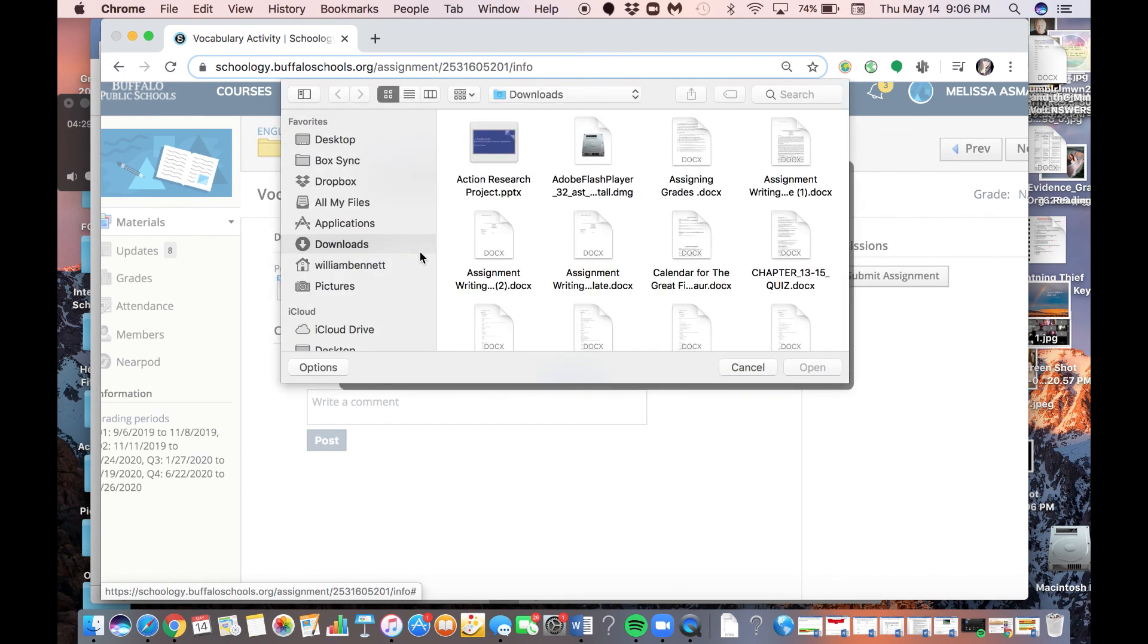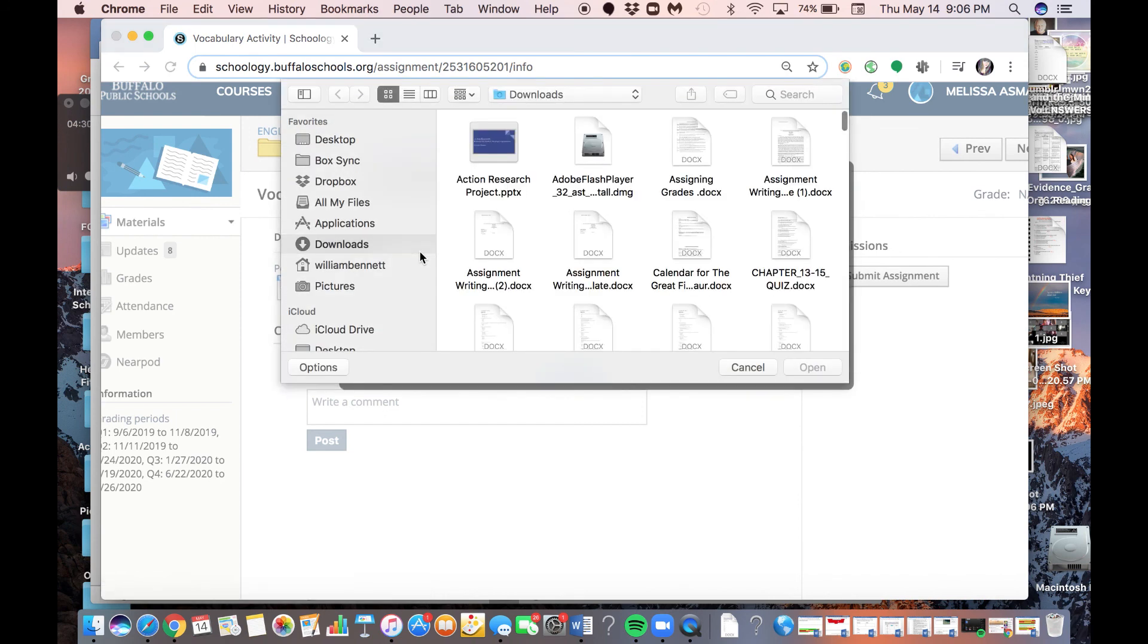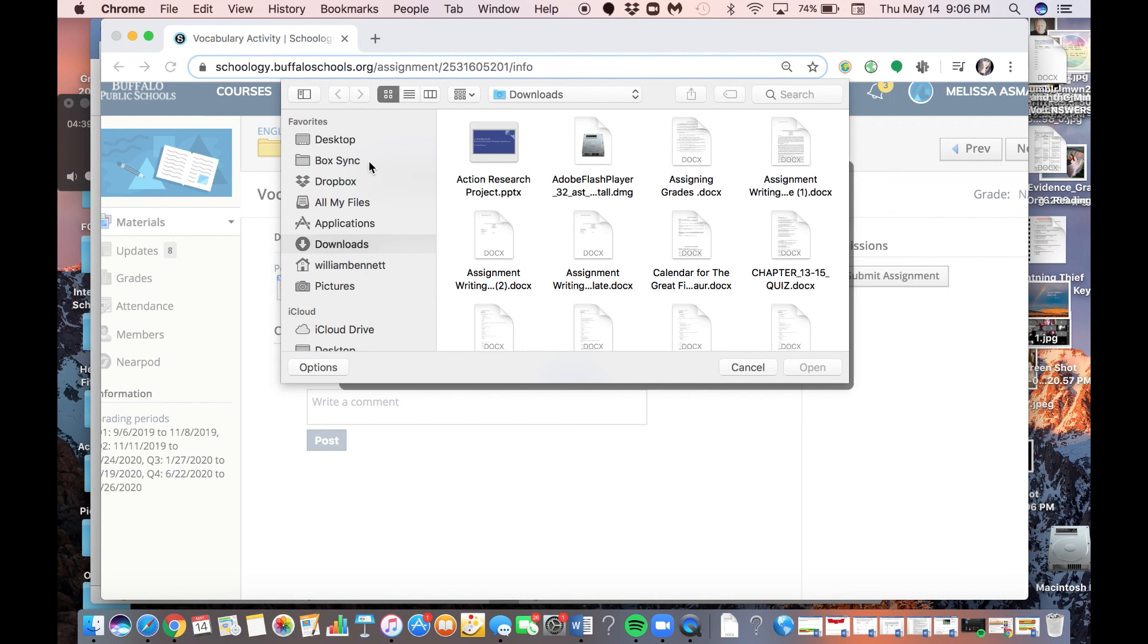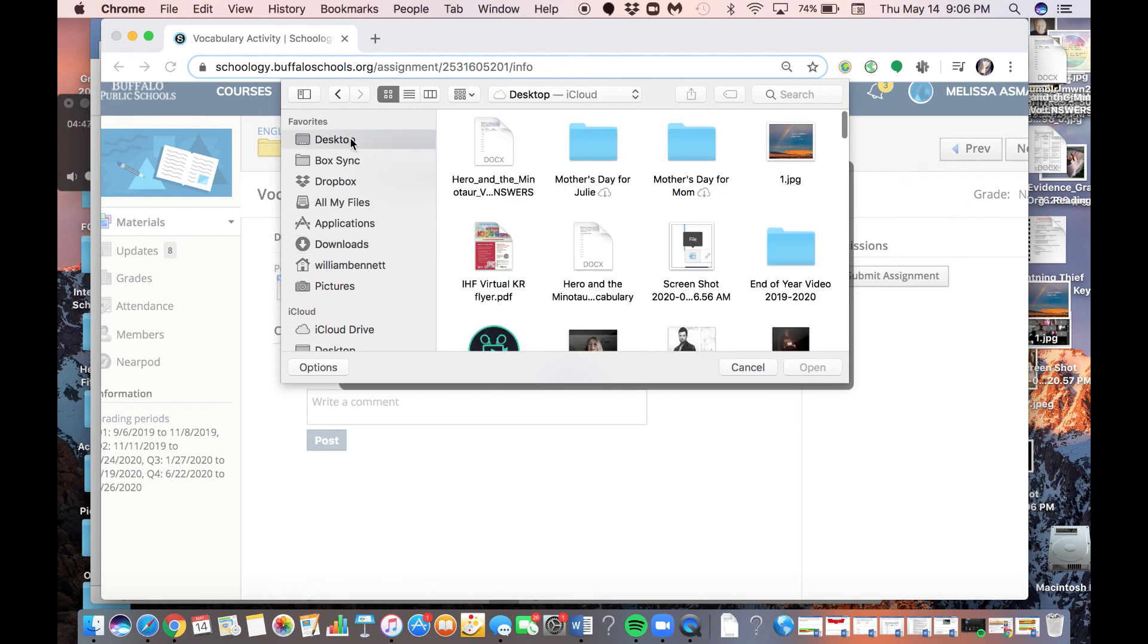Okay, so we're going to click this button, and it's going to open up all of our files. Now, you see, it automatically brings me to my downloads, but remember, I saved it to my desktop. So you have to look in the folder, whatever folder you saved it in. So if you saved it in Downloads, it should pop up right here. I saved it on my desktop, so I'm going to click Desktop.